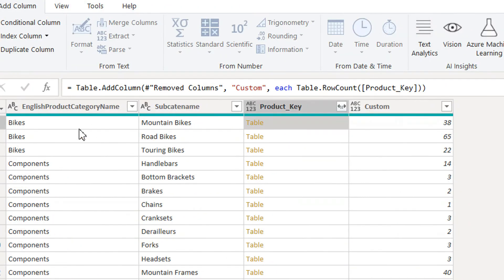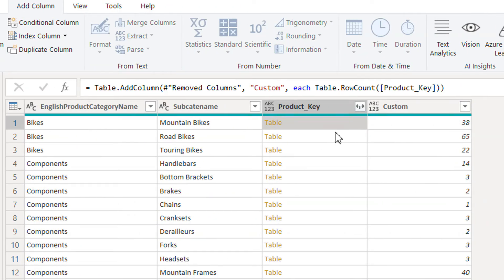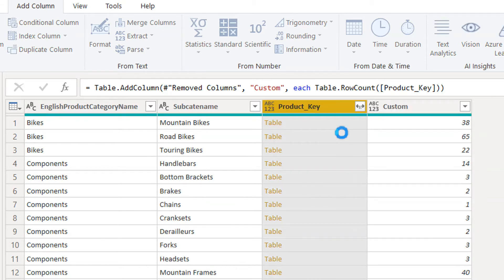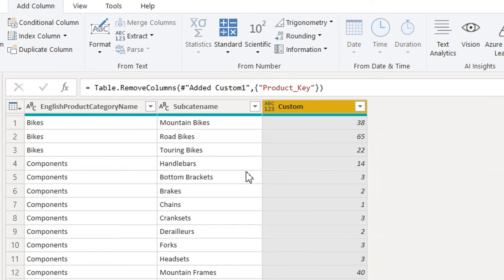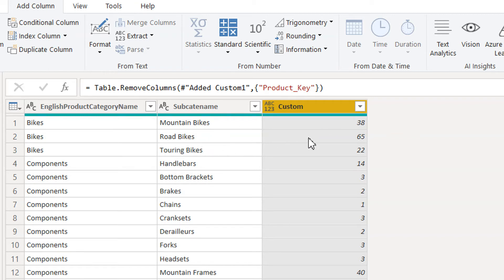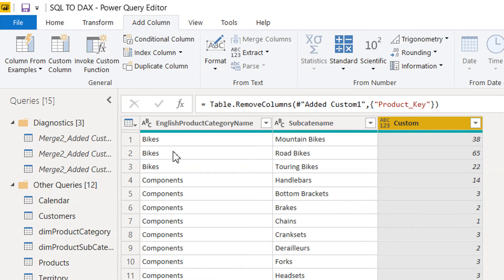We can remove the product_key table column since we no longer need it. Now we can see, for example, under Bikes, Mountain Bikes has 38 products, Road Bikes has 65, and so on. The next step is grouping.